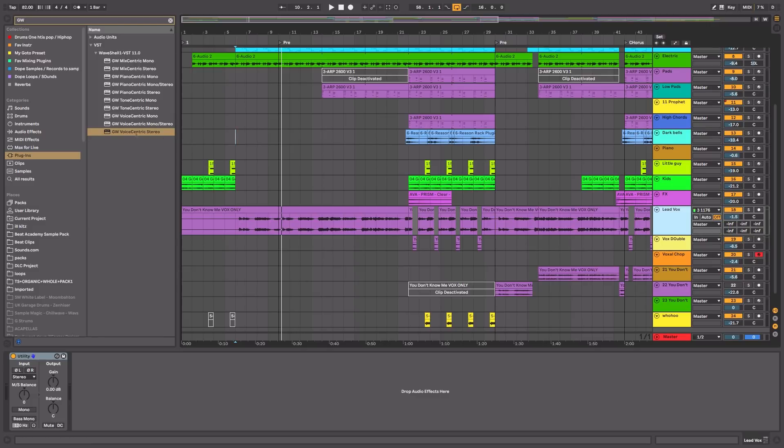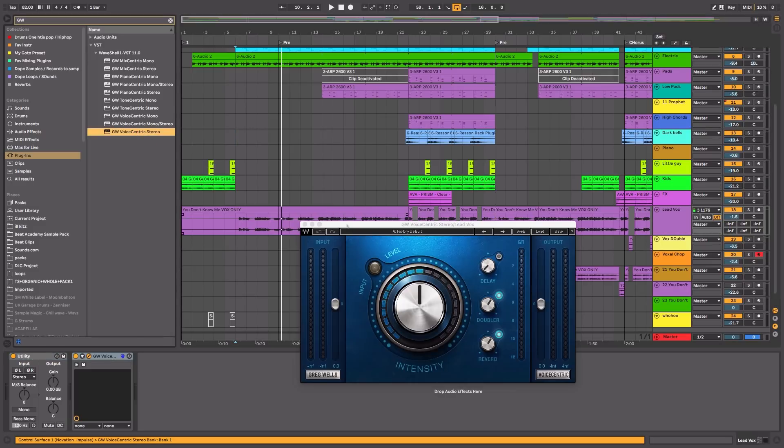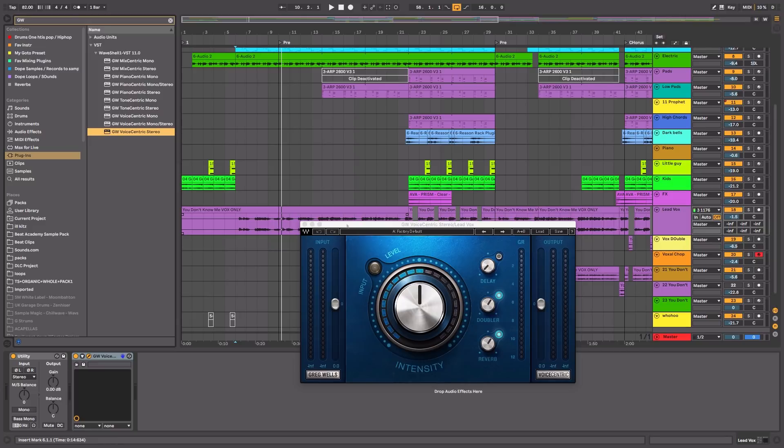So I'm going to go and use the Voice Centric stereo plugin. I'm going to click, drag and drop that onto the vocal track. Now hitting the ground running, I love what I see. It's just one knob. So you can't really mess that up, right? You're basically allowing your ears to do the driving and not your eyes.